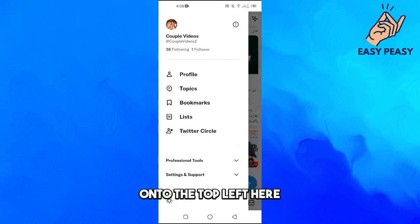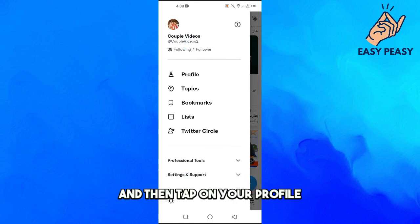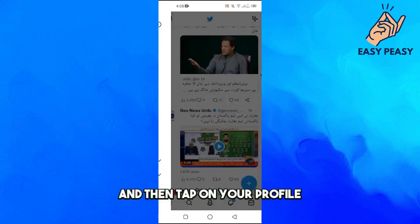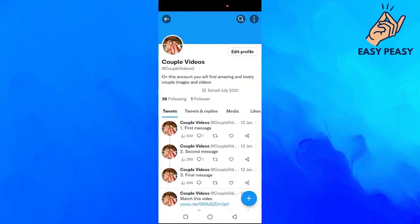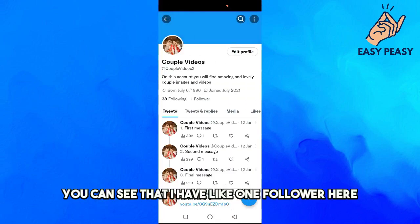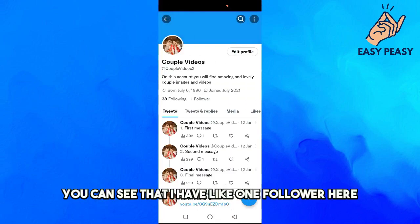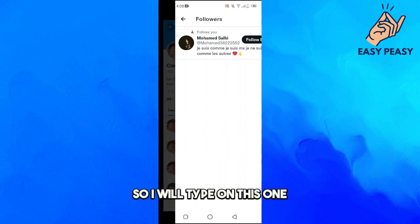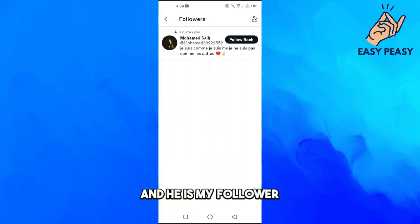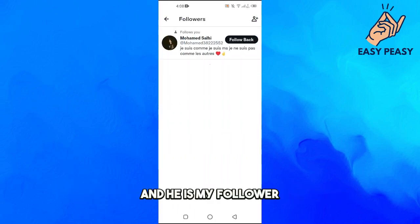You have to tap on your profile image on the top left here, and then tap on your profile. Now here you can see that I have one follower here, so I will tap on this one and he is my follower.